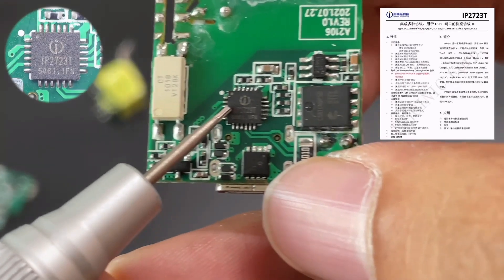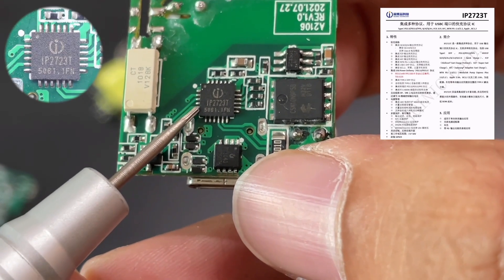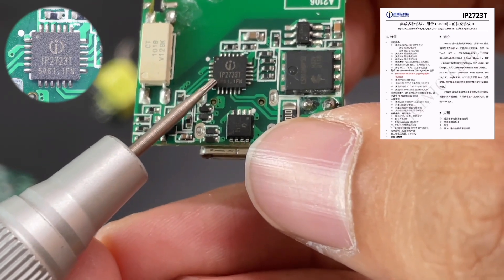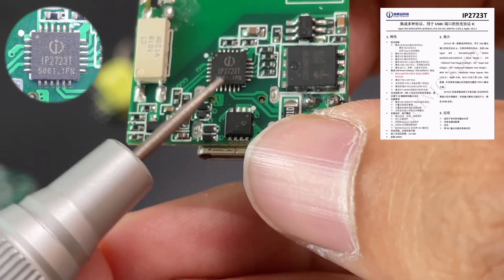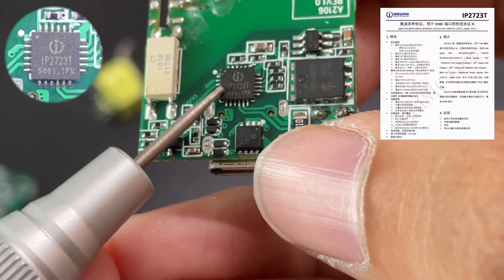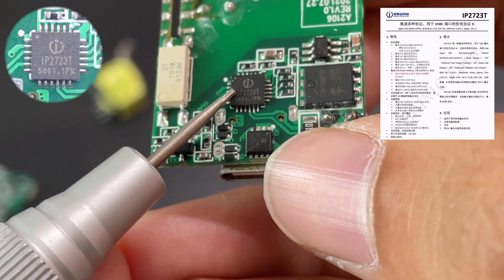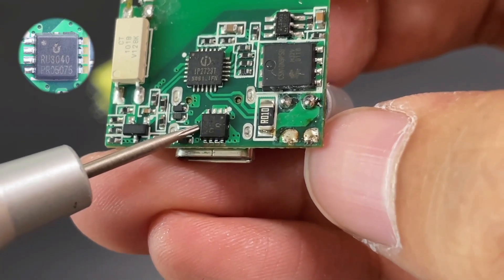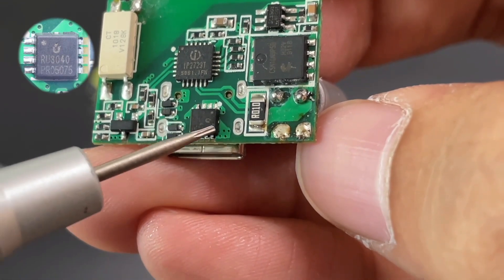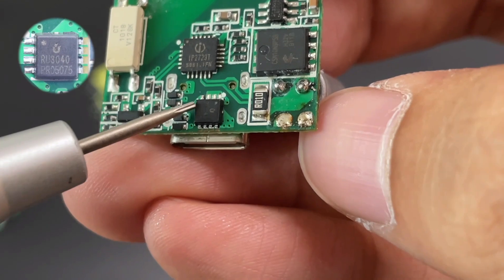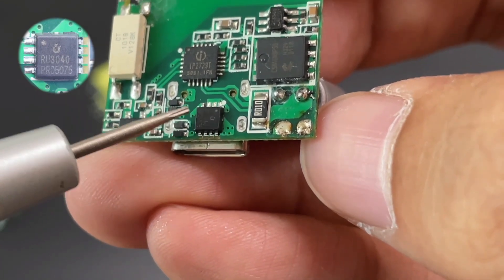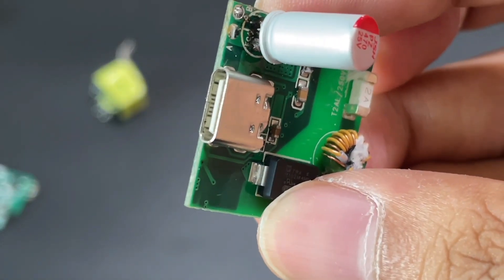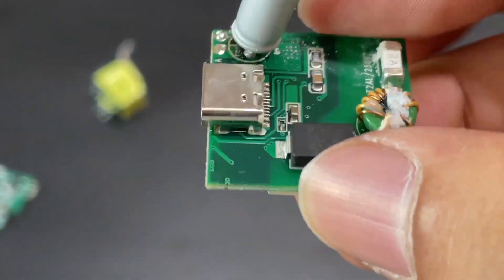The protocol chip adopts Injonic IP2723T, which integrates multiple protocols and has passed the PD3 and PPS certification. It can be used in power adapters and car chargers. The output VBUS switch transistor comes from Ruinchips RU3040M. Its withstand voltage is 30V. And finally, this is the USB-C receptacle.